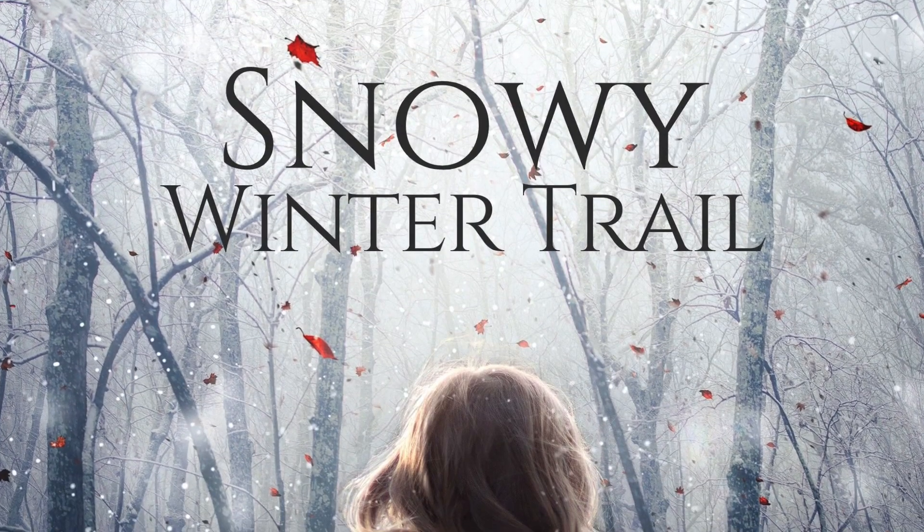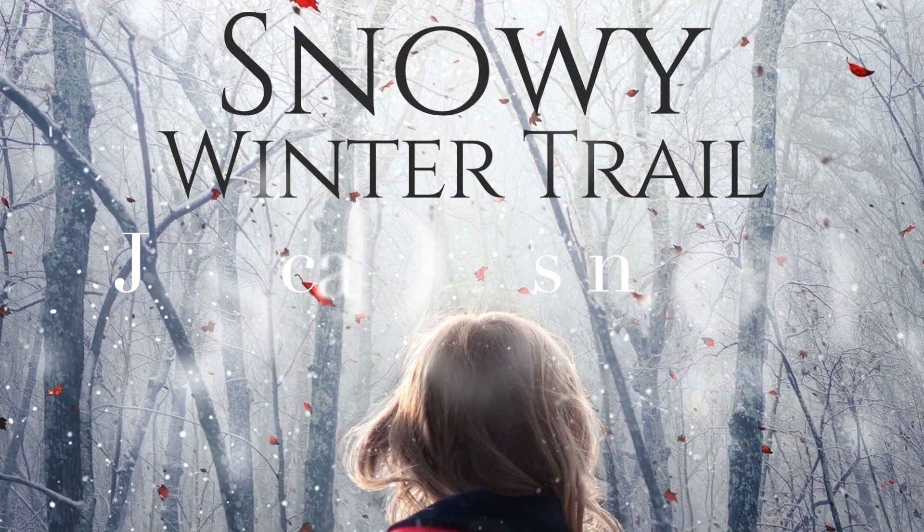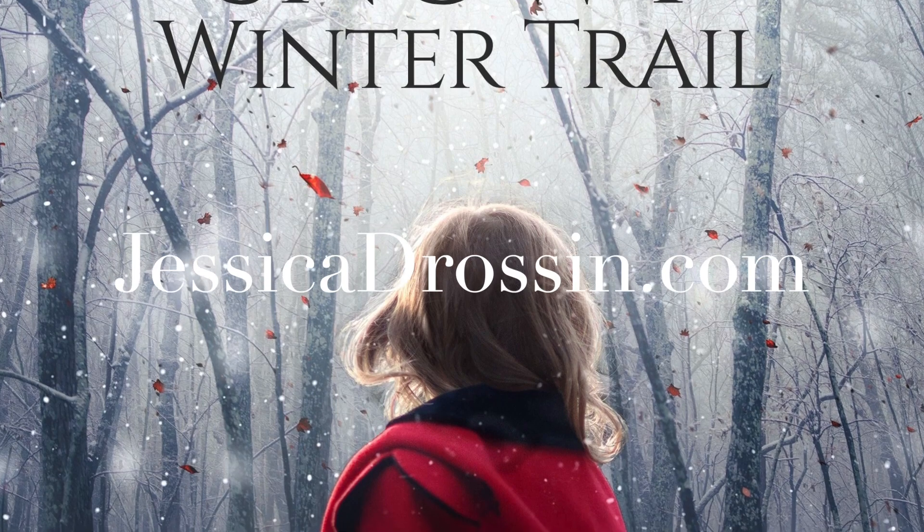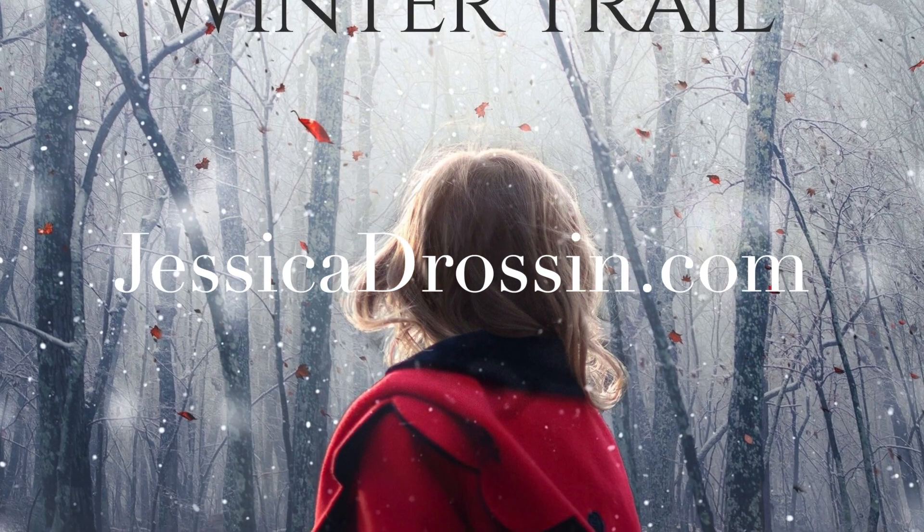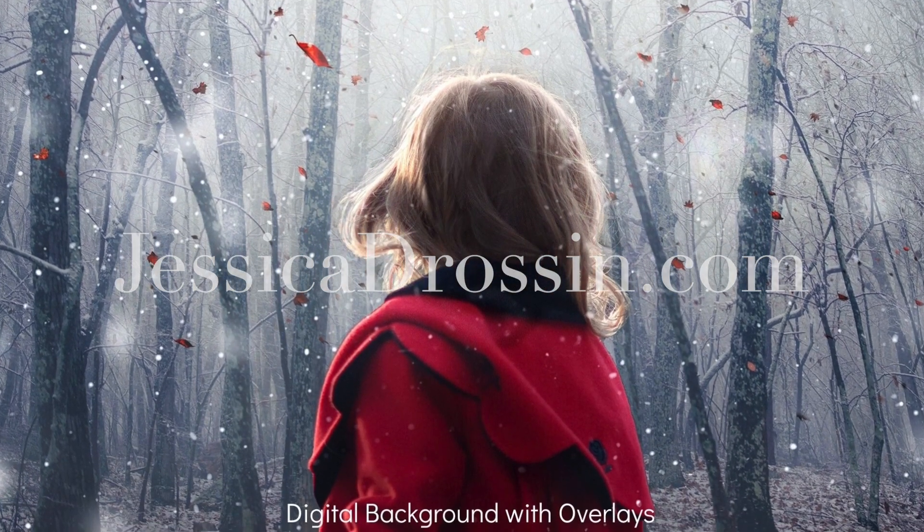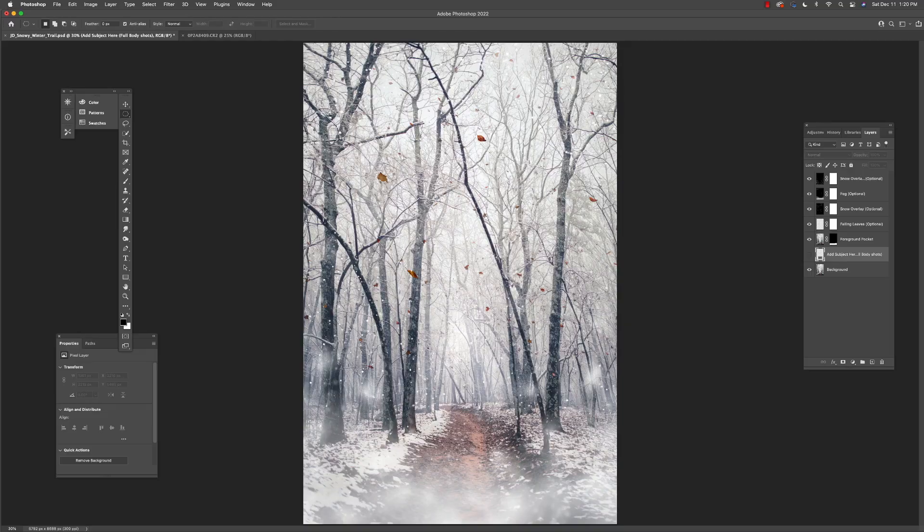Hi there, my name is Jessica Drossen and today I'm going to walk you through how you can use my new JD Snowy Winter Trail background and overlay set.